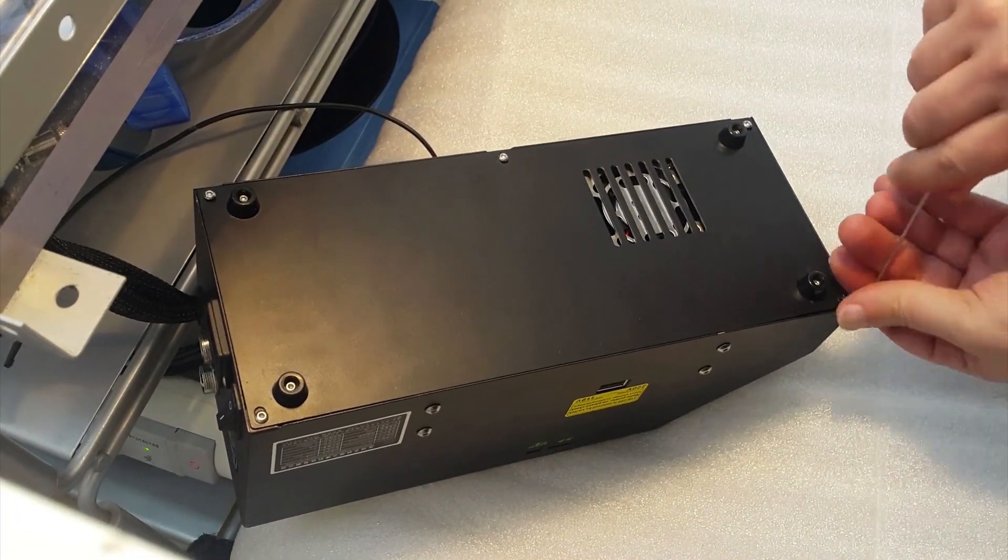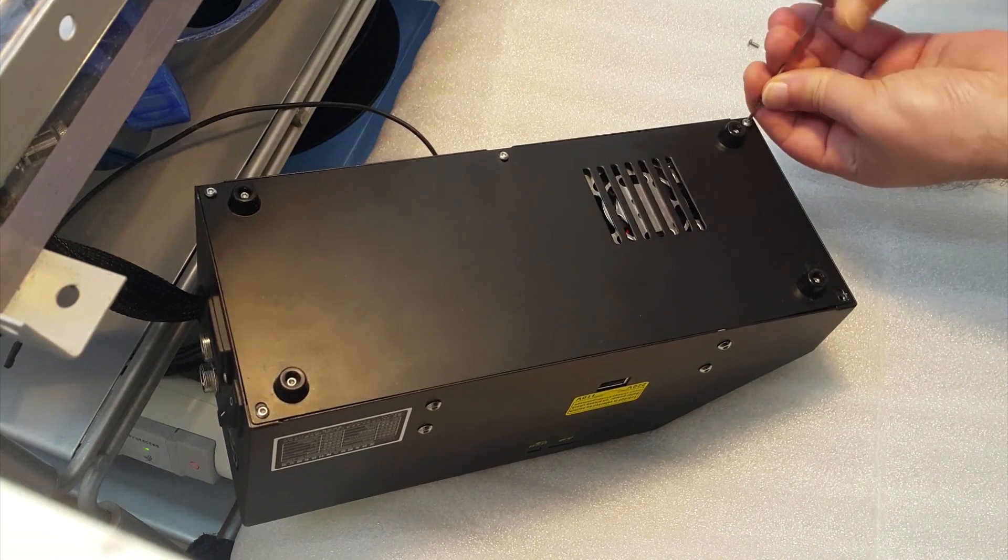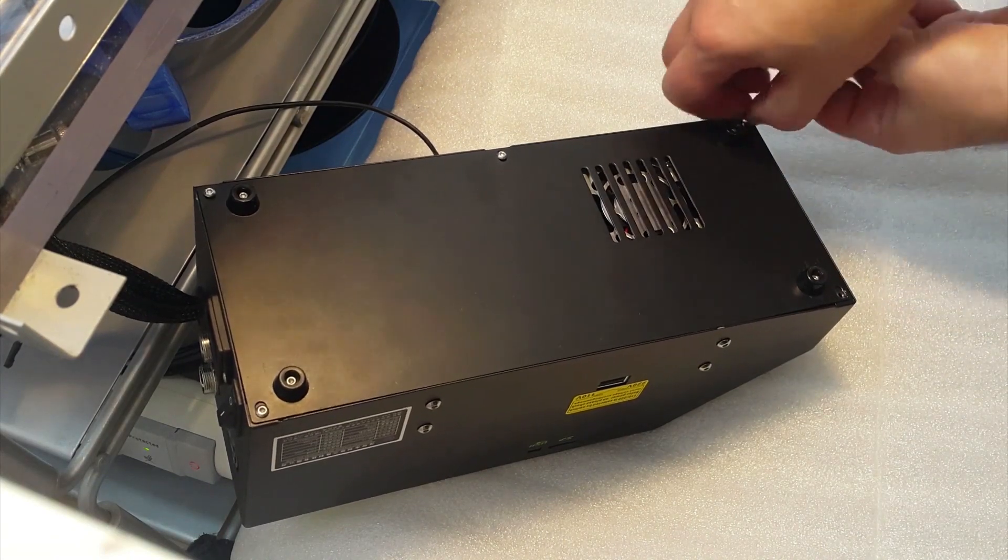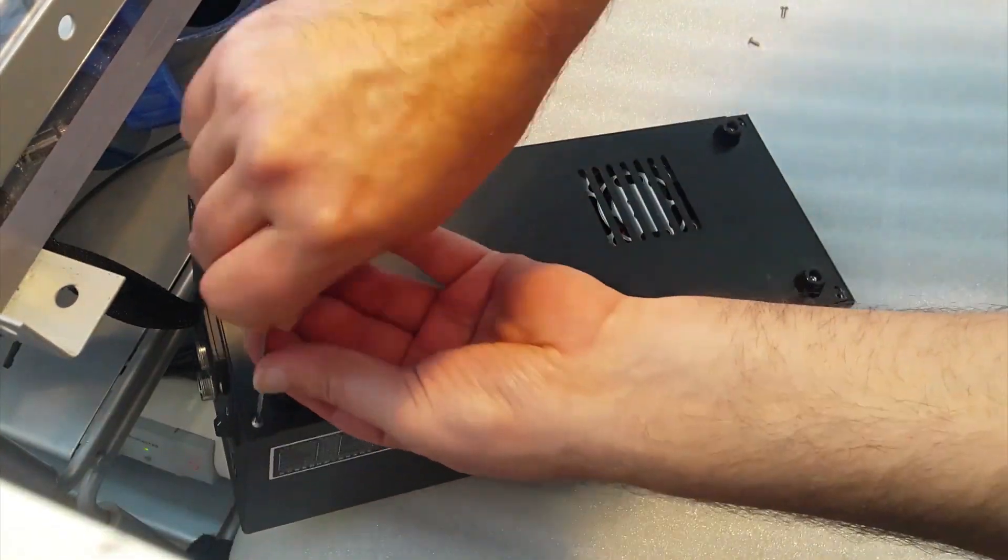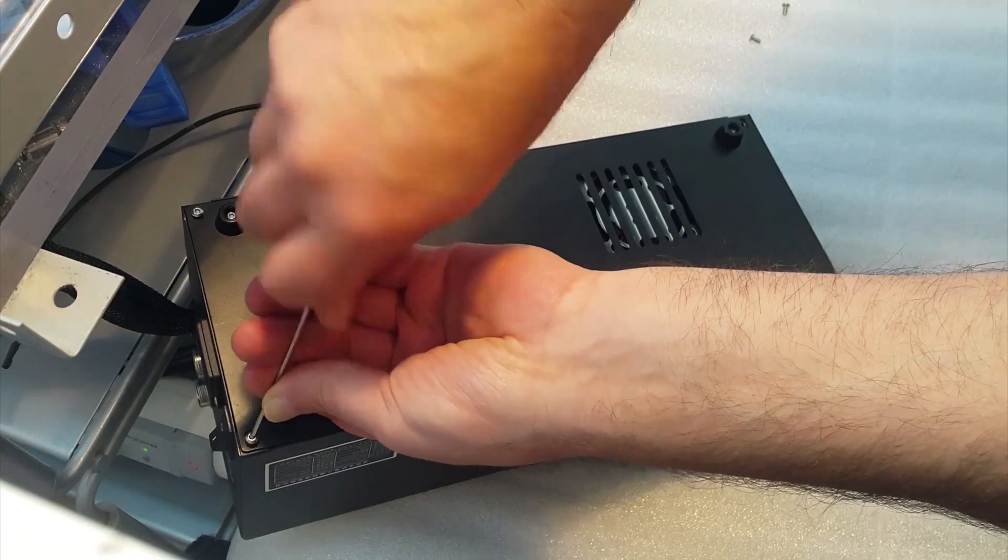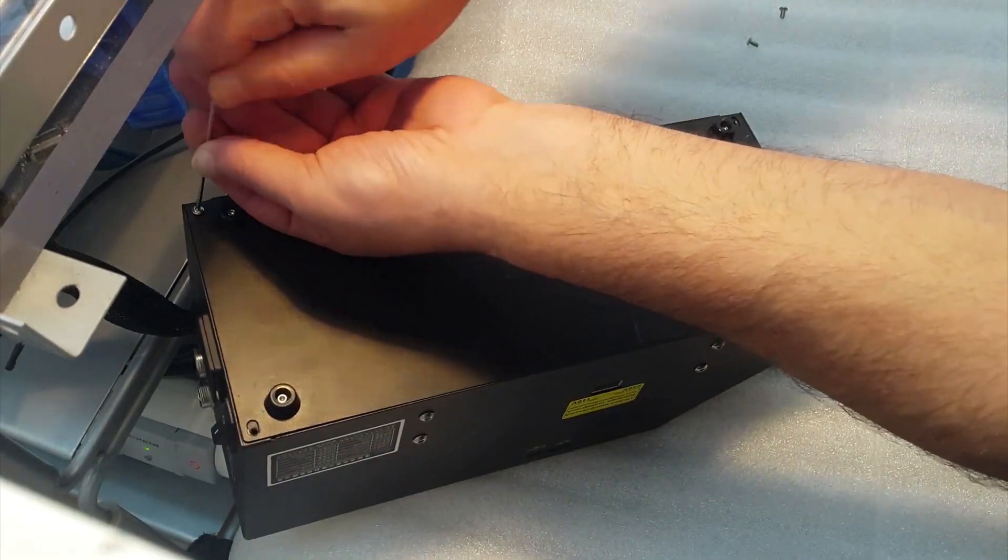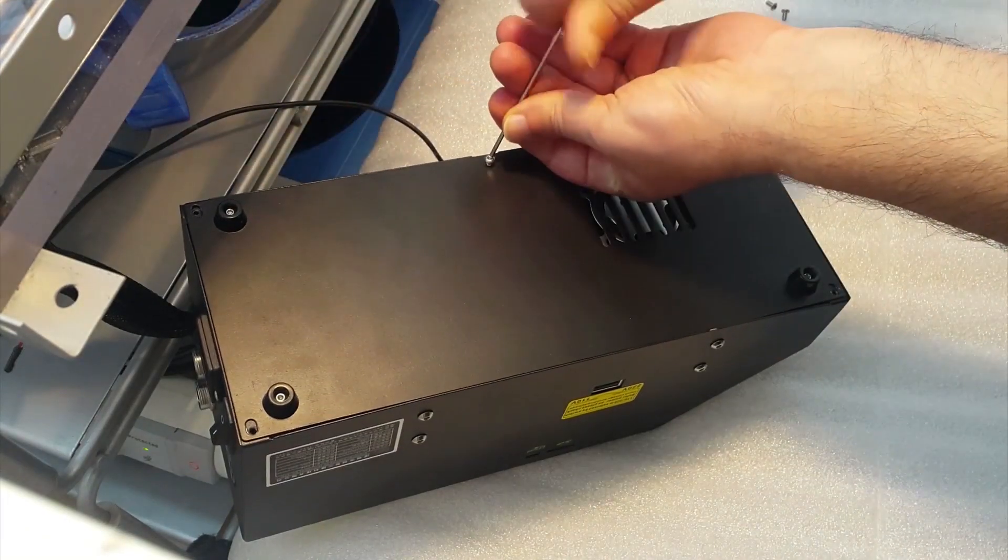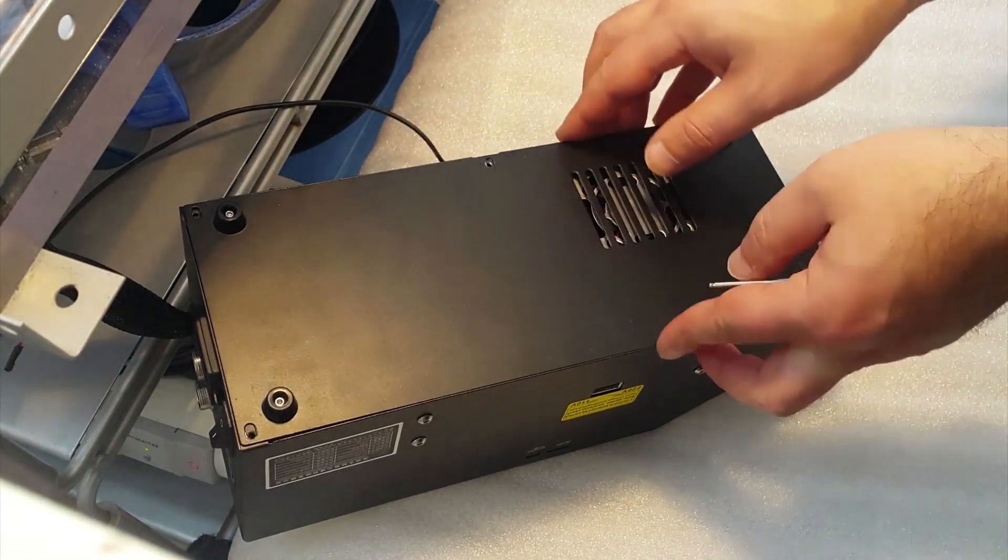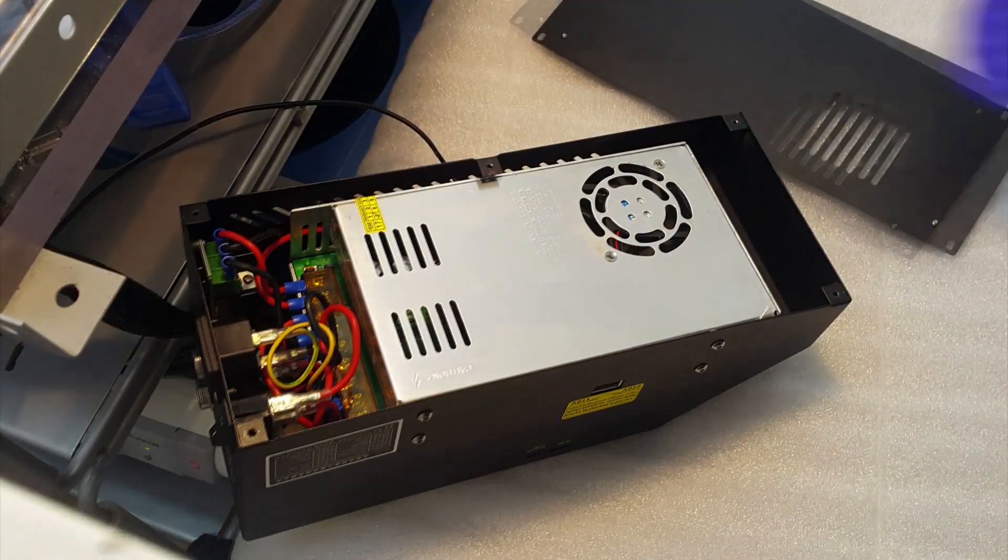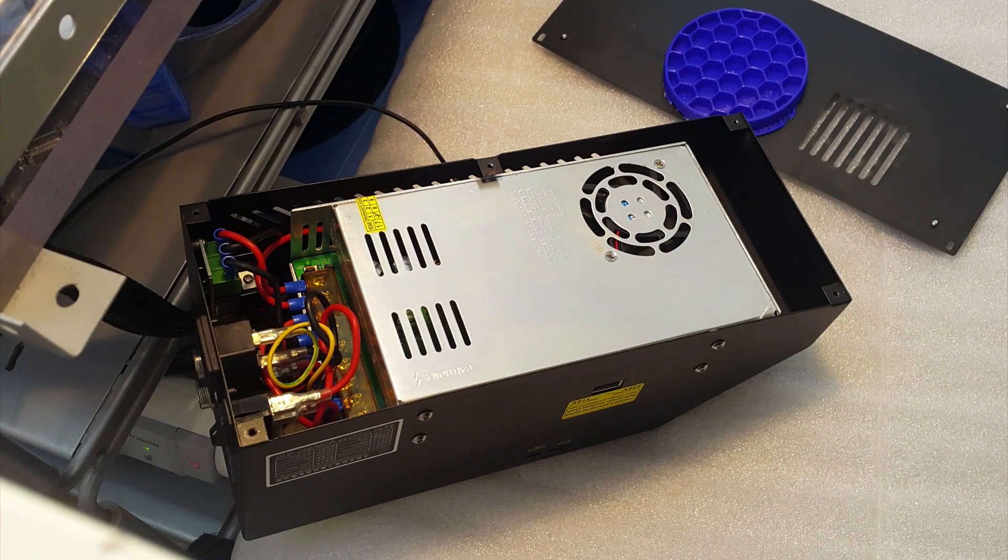In order to replace the fans, first we need to open the control box by unscrewing five screws on the bottom. Before doing this, please remove the power cord and switch off the control box to avoid any electric hazards.